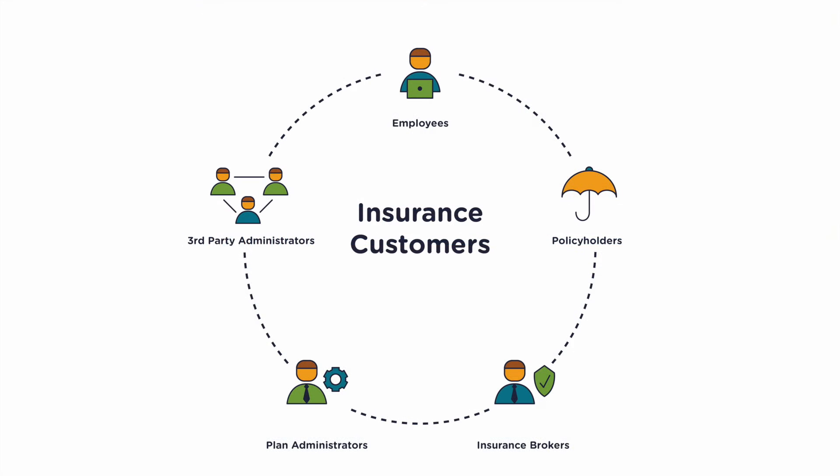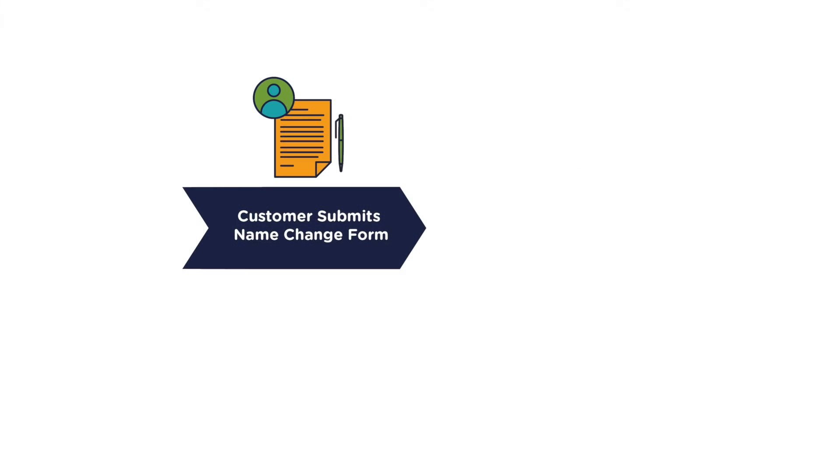Top insurance companies find ways to serve multiple customers: policyholders, brokers, administrators, and third-party administrators. This includes internal customers and employees. In this video, we focus on how insurance companies process forms and documents.